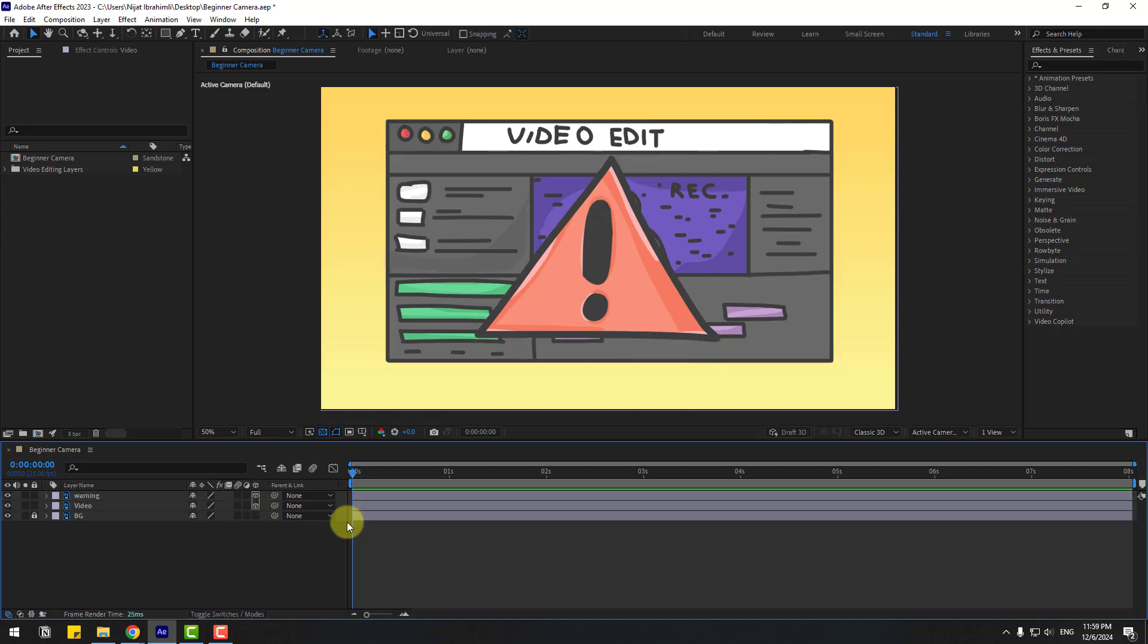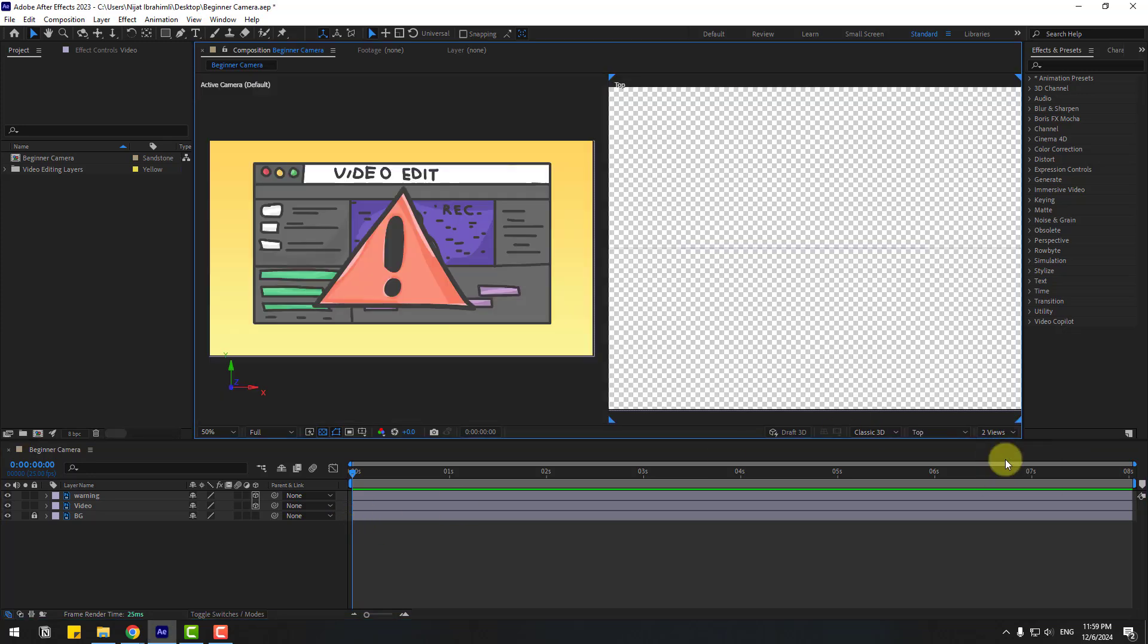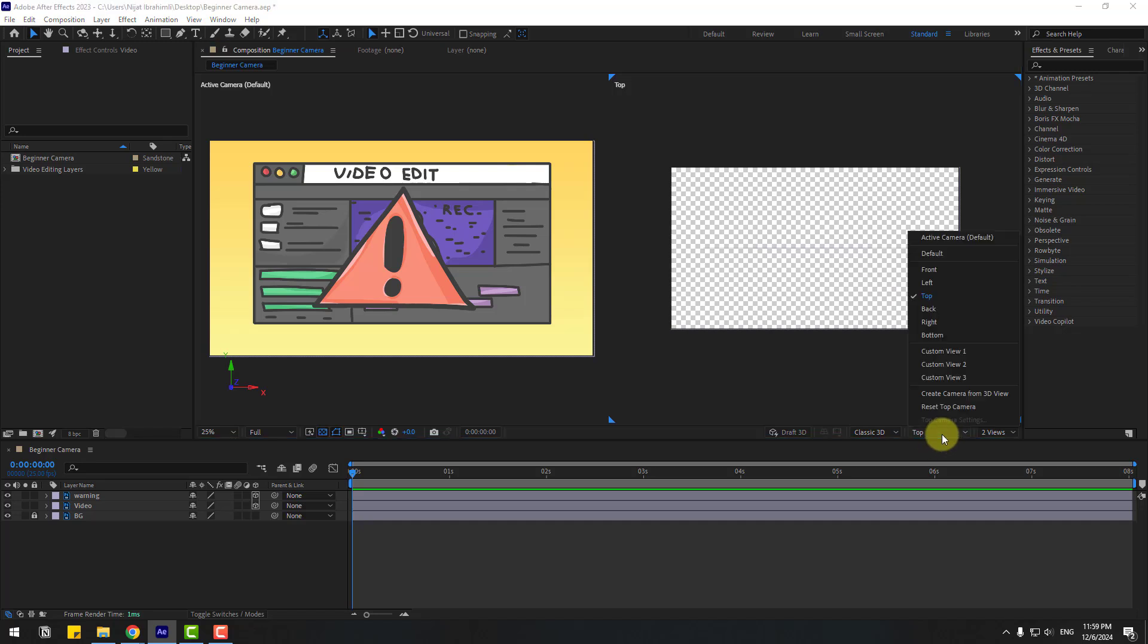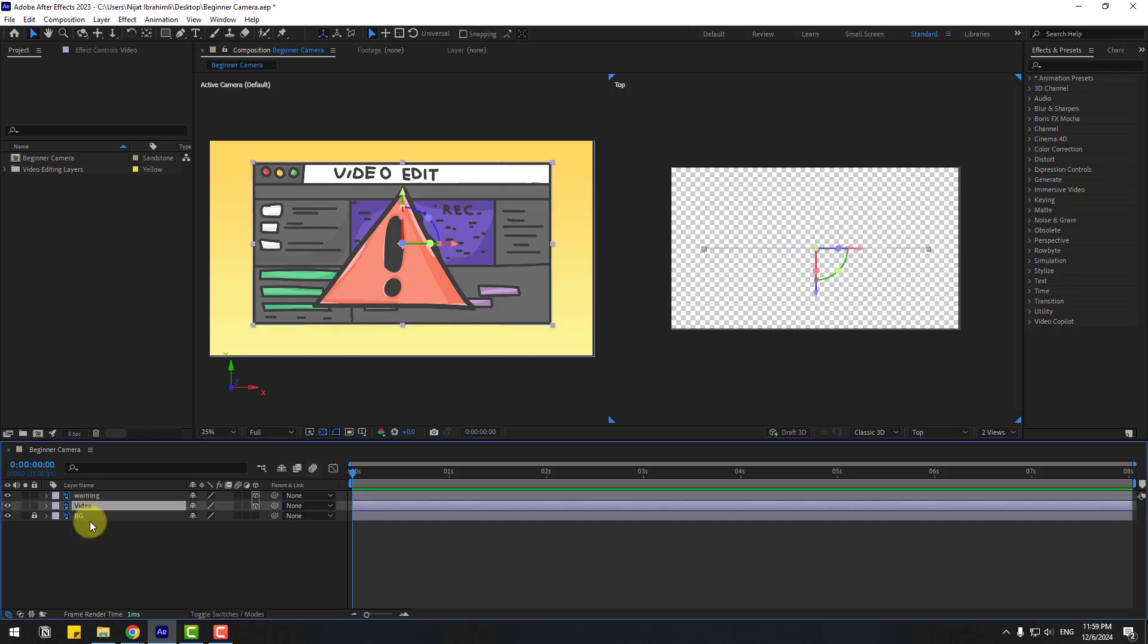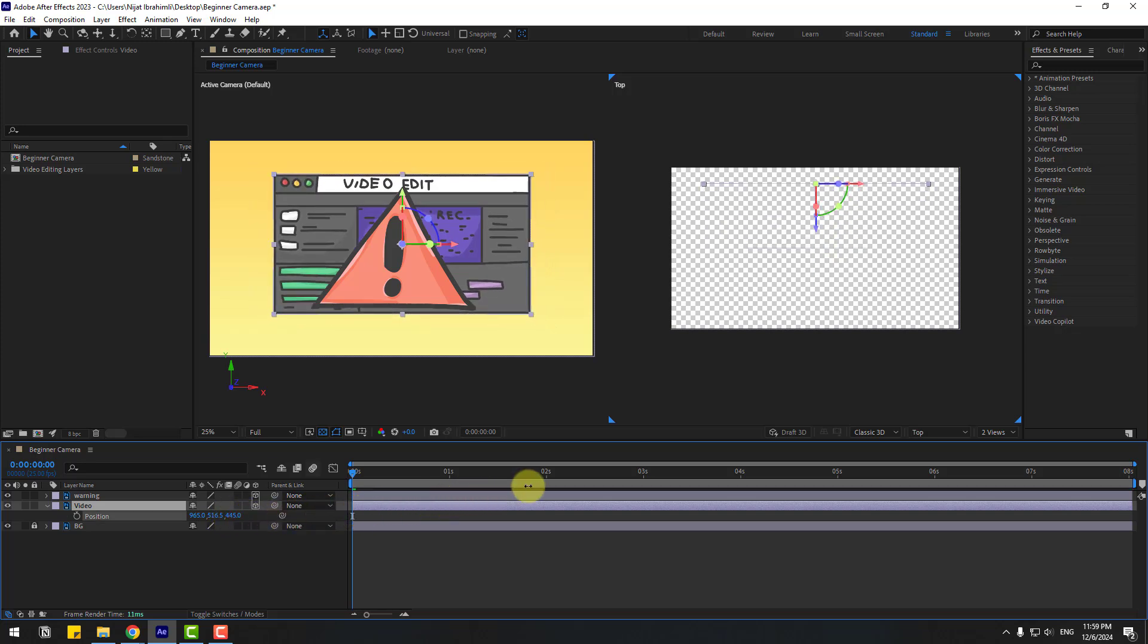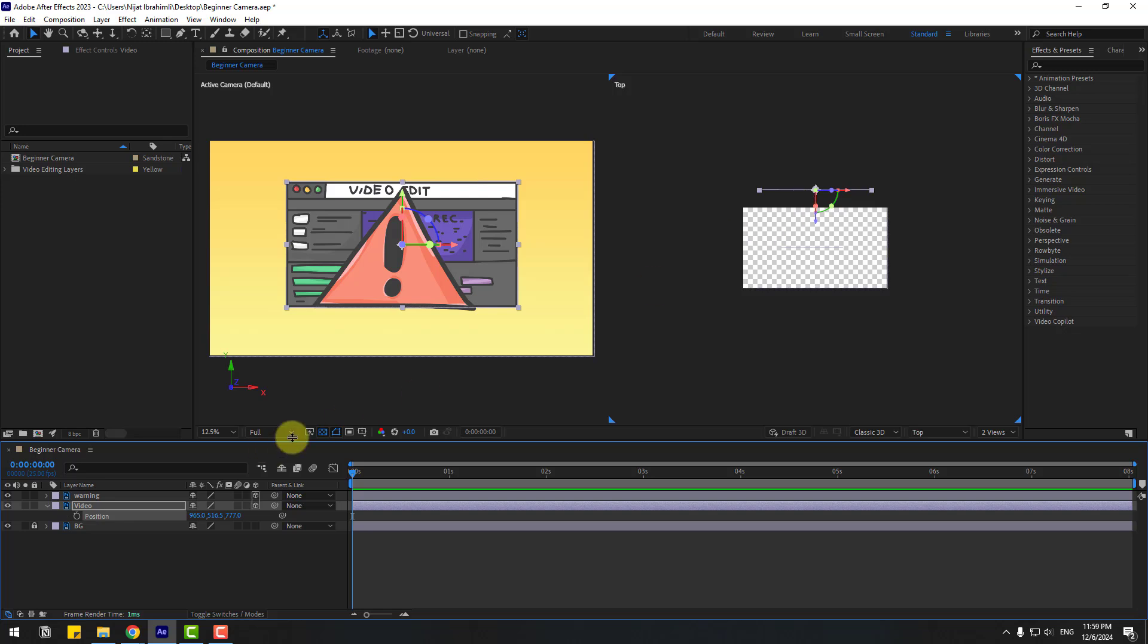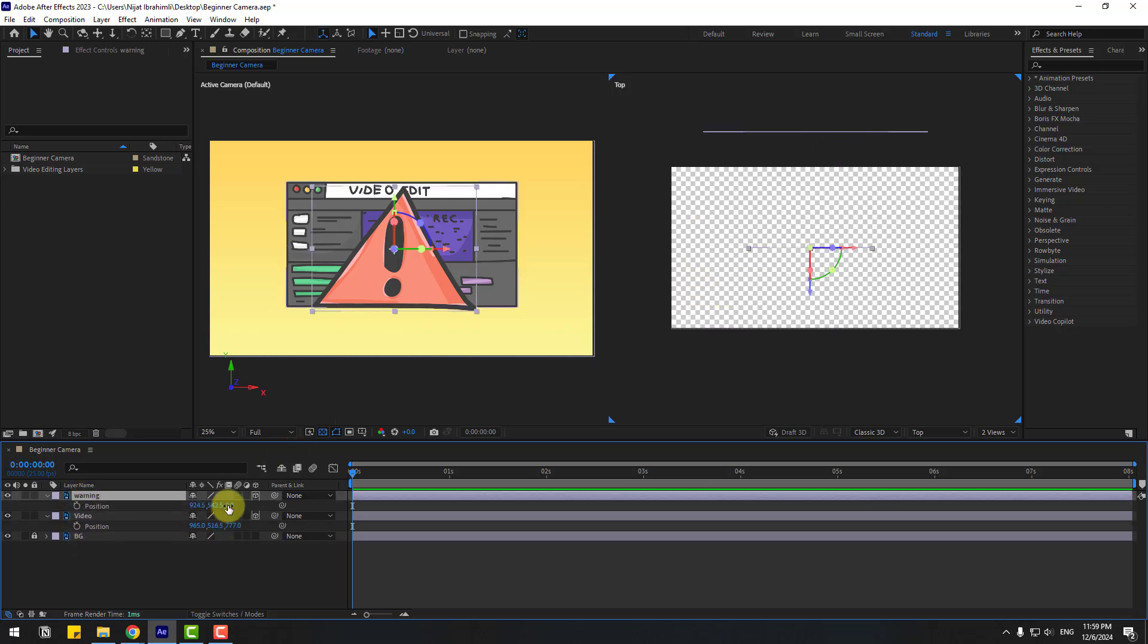So in this time go to view and choose here two views. Okay, this is my top view. We can change view here and select this video. Let's press P and move to back. Okay, and select this warning layer, press P and move to front.